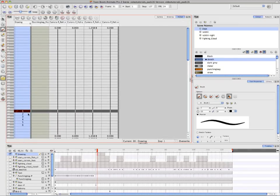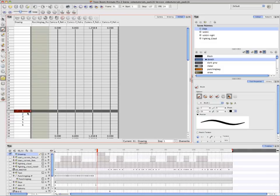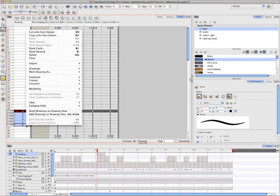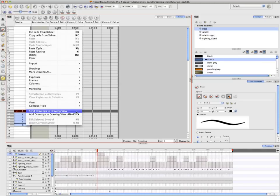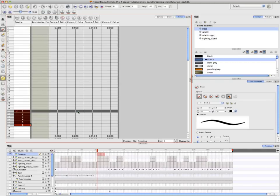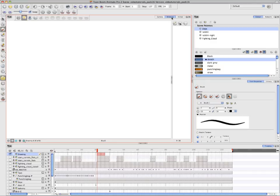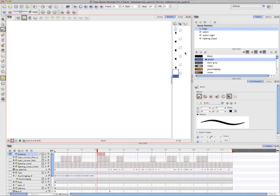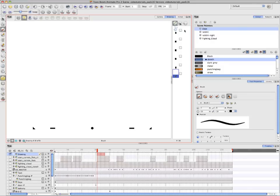Annie's going into the X sheet and then clicking and Shift-clicking on the first six drawings that she's created, then right-clicking and selecting Send Drawings to Drawing View. In the Drawing View, you'll notice a new window on the right-hand side with the six drawings that she's selected. The first button that she just clicked on is the Shift and Trace button, and you know that it's enabled by the registration marks at the bottom of the page.